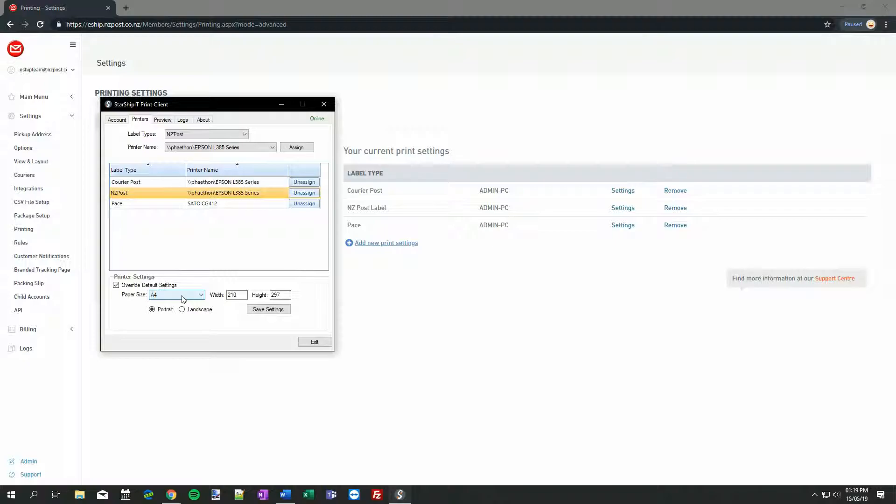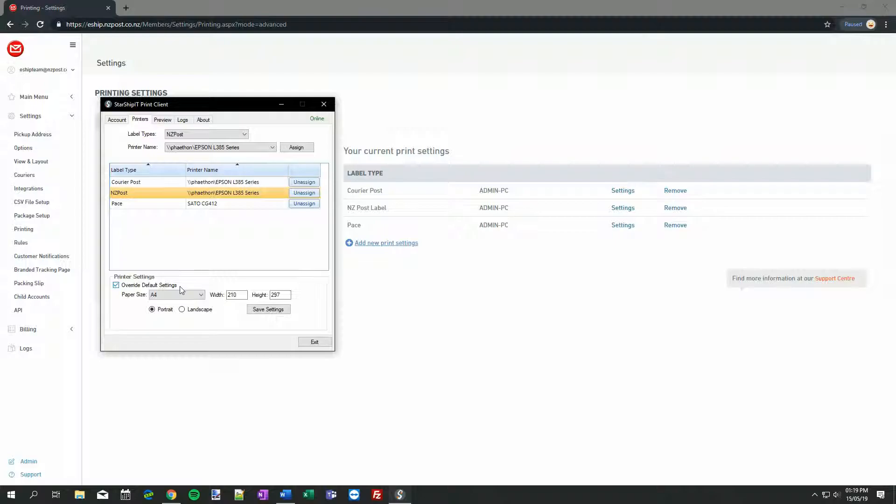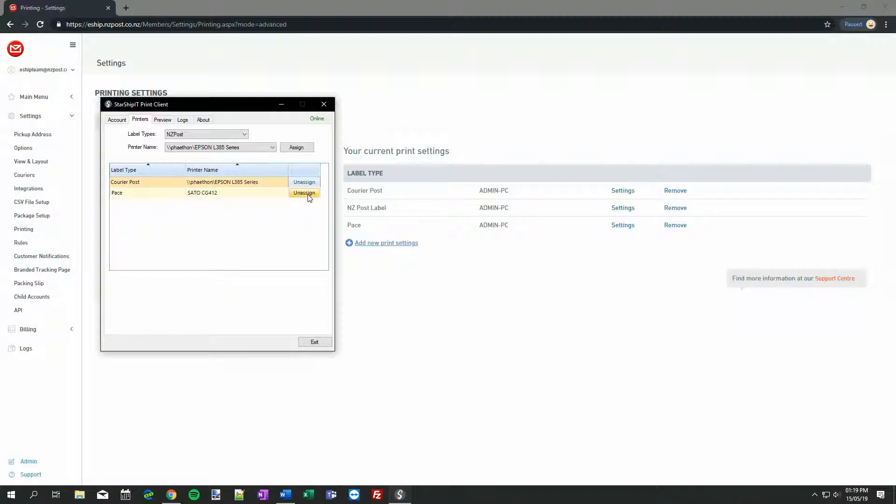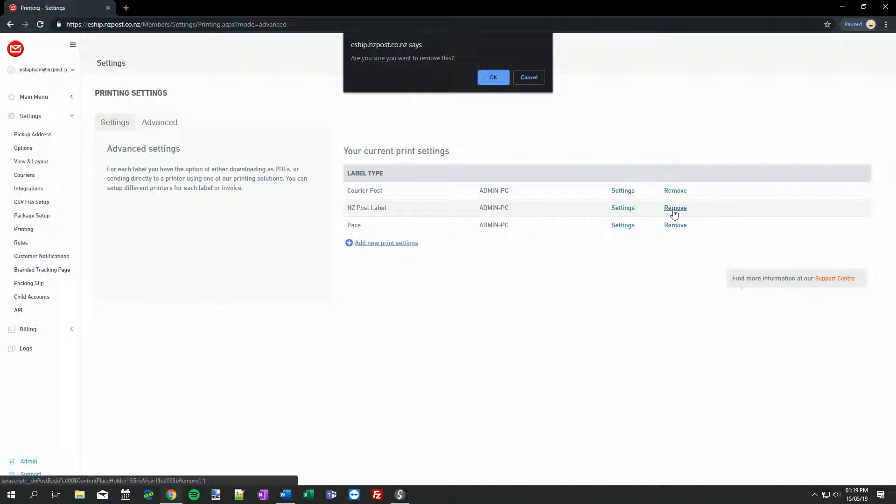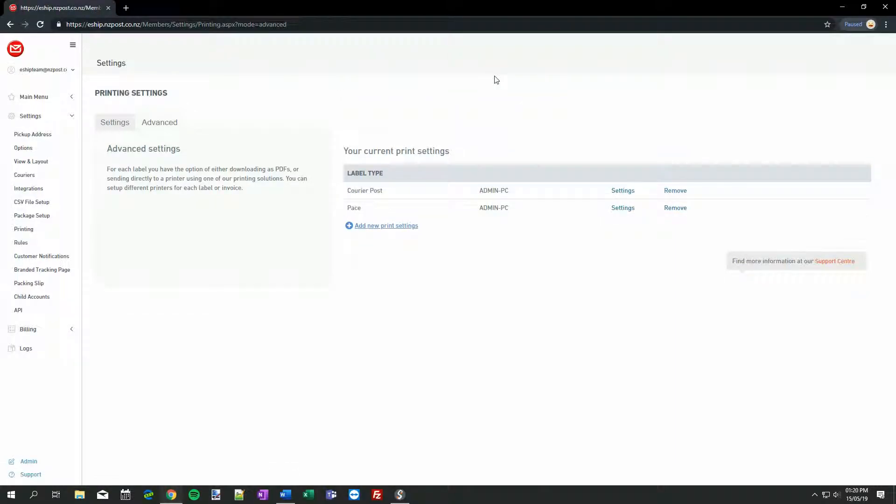Now over to option 2. If we're intending to print a variety of different NZ Post labels, as well as services that require the A4 Customs declaration, we'll need to assign a printer for each size option. This is generally the better approach. Note that we can use the same printer for multiple sizes if needed. First, let's remove that generic option, and do the same in eShip. Now I'm going to quickly assign the Print Client to each of the different size options.